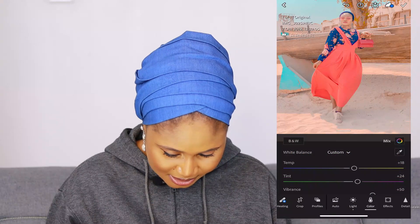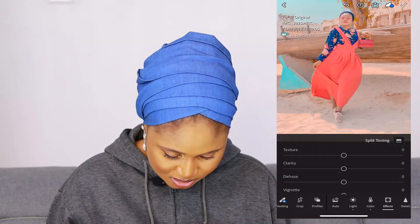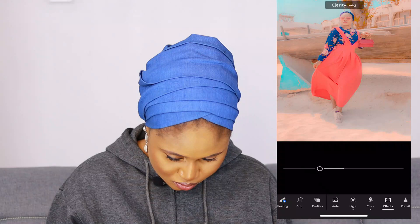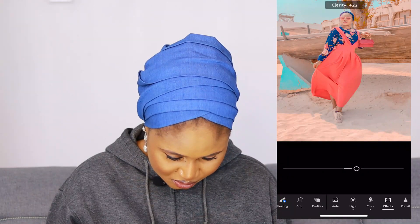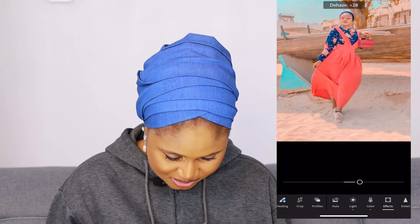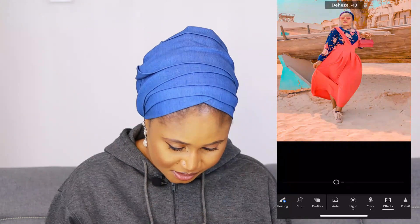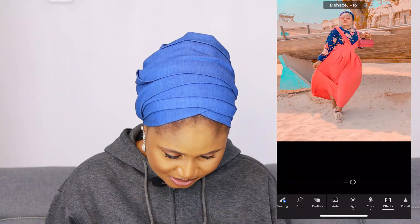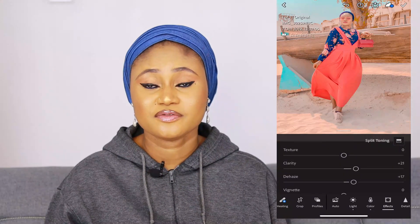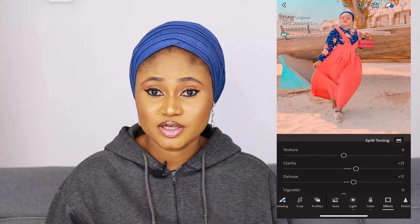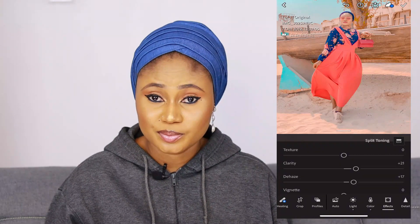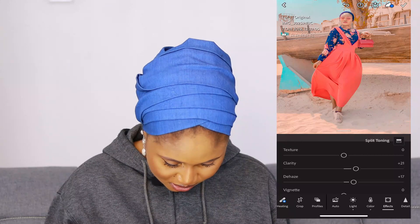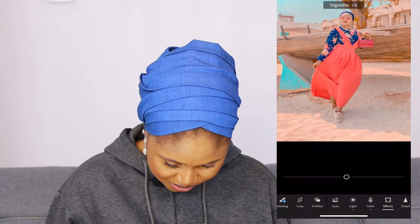Now I come over to Effects. Texture I'll leave at zero. Clarity — you don't want too much, so I'll leave it at plus 21. Dehaze I'll leave at plus 17 — it has the power to do a lot. You need to be careful with saturation and vibrance in any app; they have the power to mess up your work or fix it.